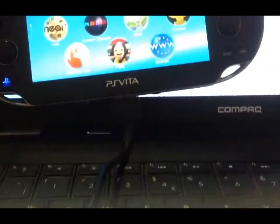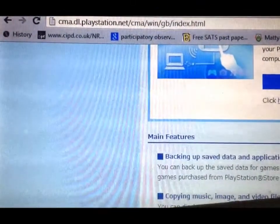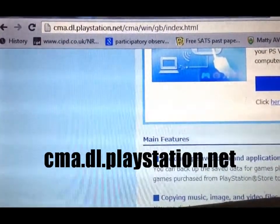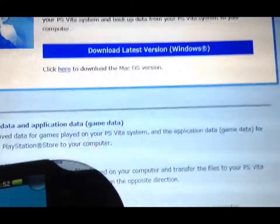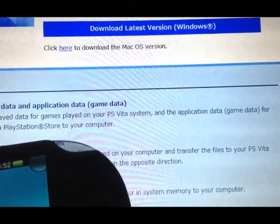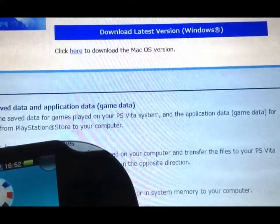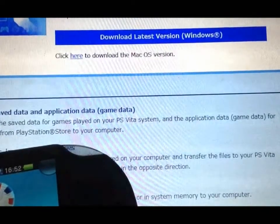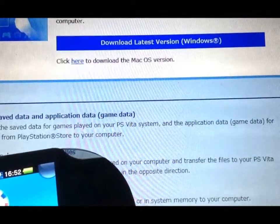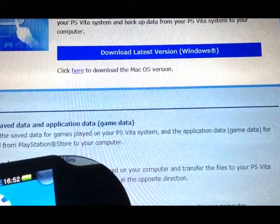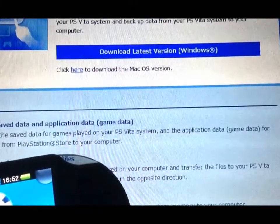You have to go onto this website at the top of the screen there: cma.dl.playstation.net/cma — that's all you put in — and it will bring you to this page. All you need to do is click to download the latest version onto your computer. It takes about two to three minutes, it's totally legit, it's from Sony or PlayStation. If you do have a Mac, it says at the bottom there, click to download the Mac OS version.